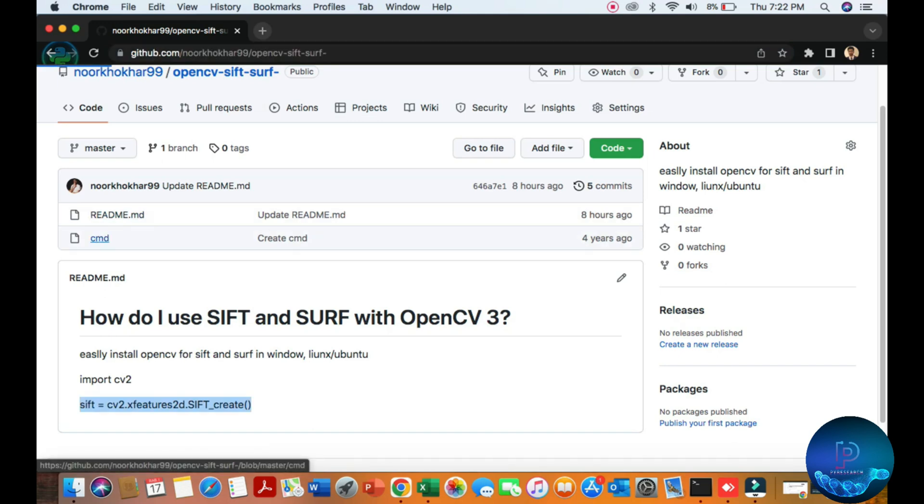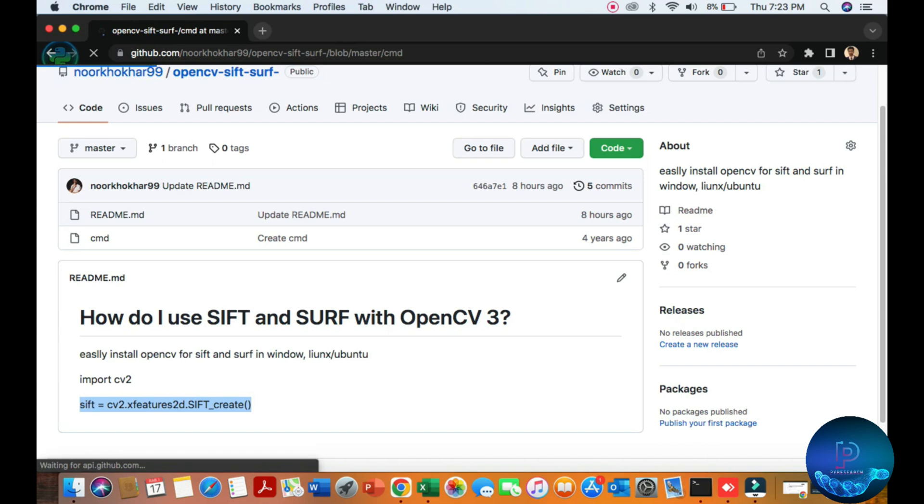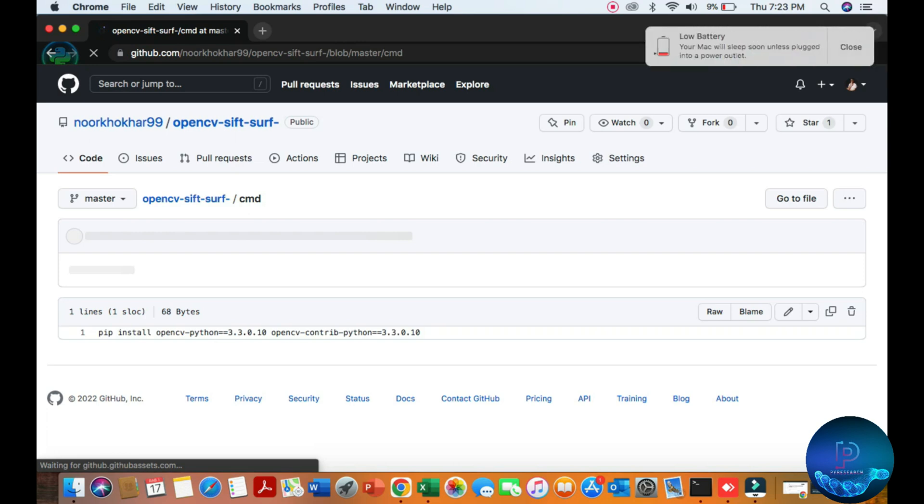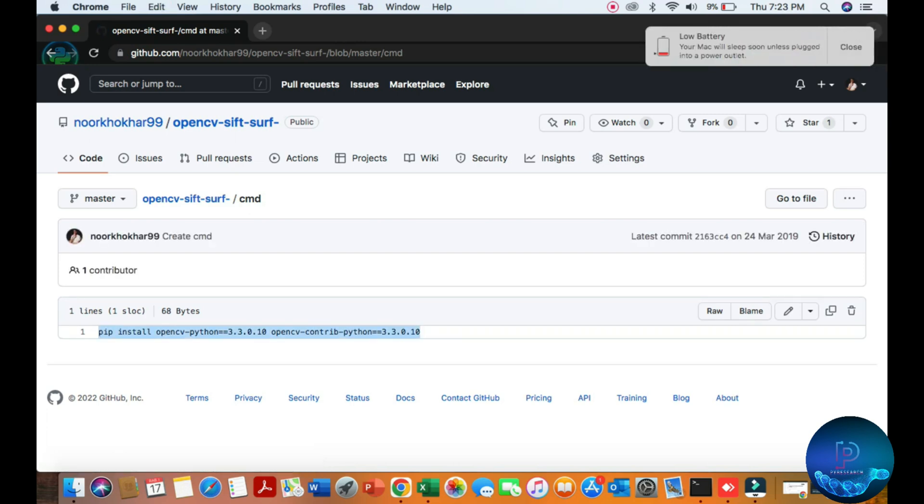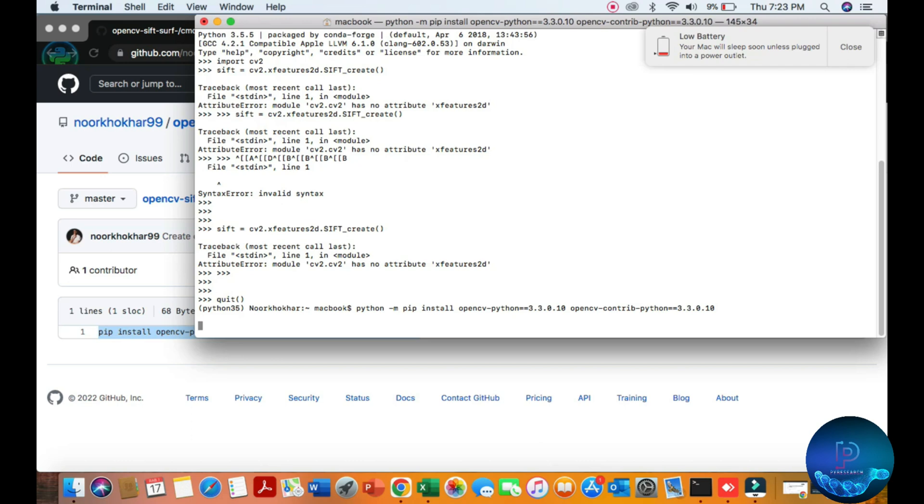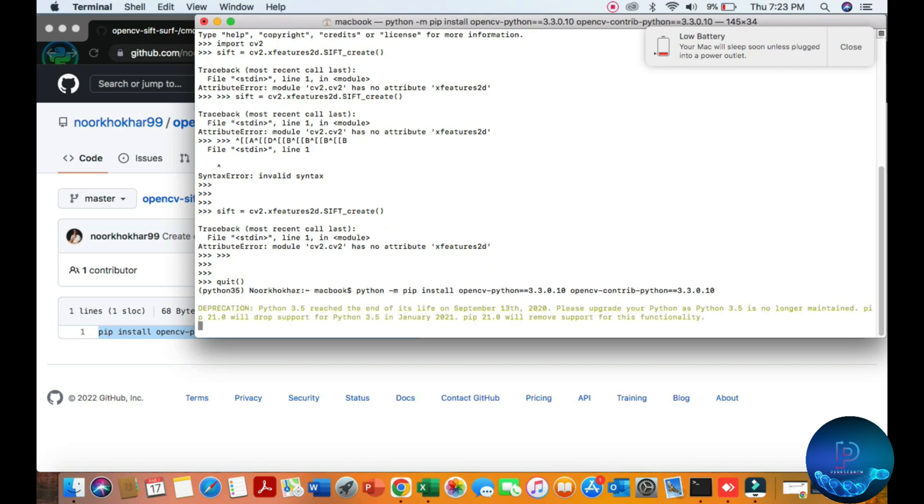So go to the command and just run this command. Python minus m, here the installation command.